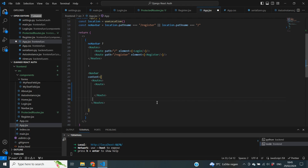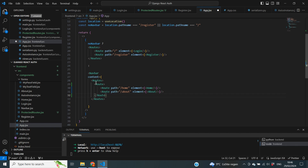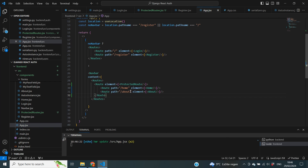We can enforce that protection easily by going into the routes component and declaring a new route. We place our existing routes that need extra security inside of this new route, fix the indentation, and then add an element attribute to this route set equal to the ProtectedRoute component. If we now save it, we should not be able to access the home or about page unless we have a token inside of our local storage.